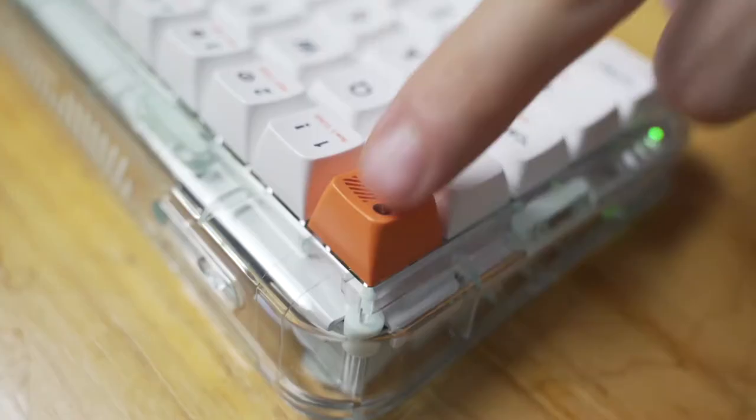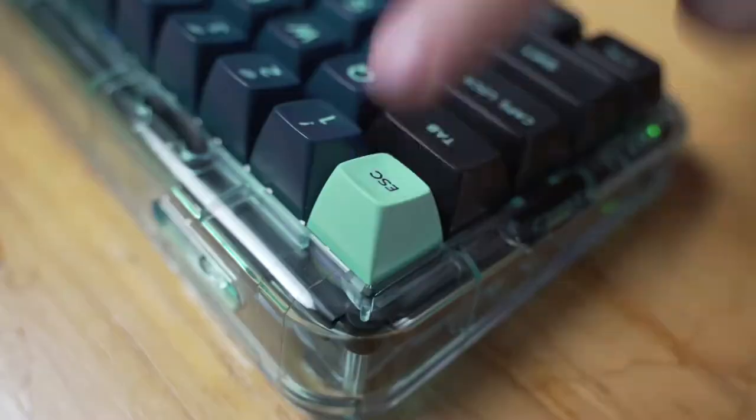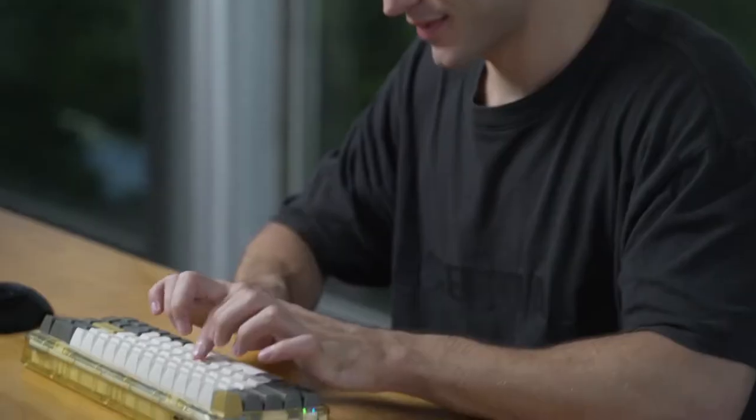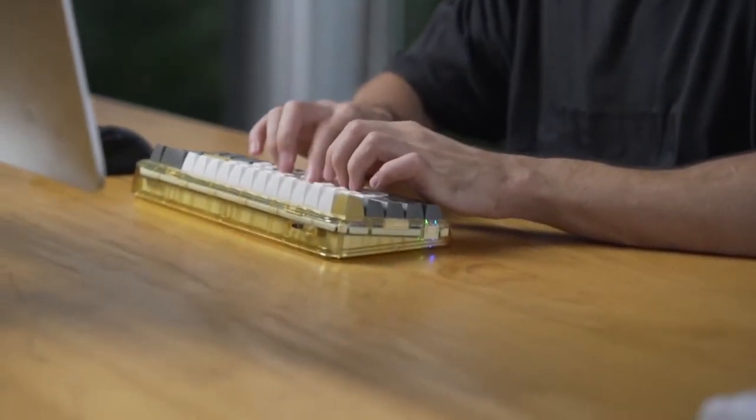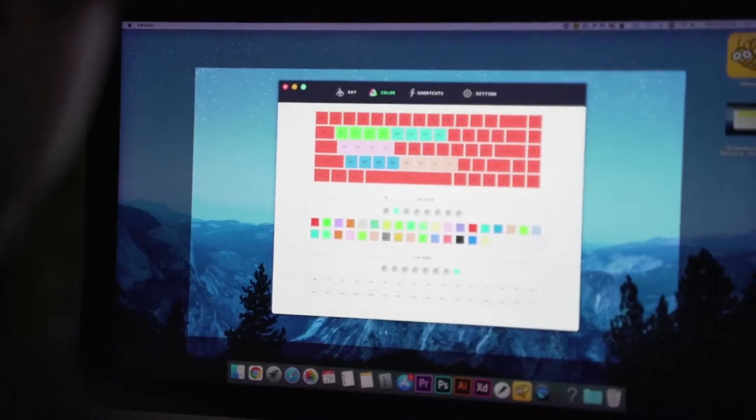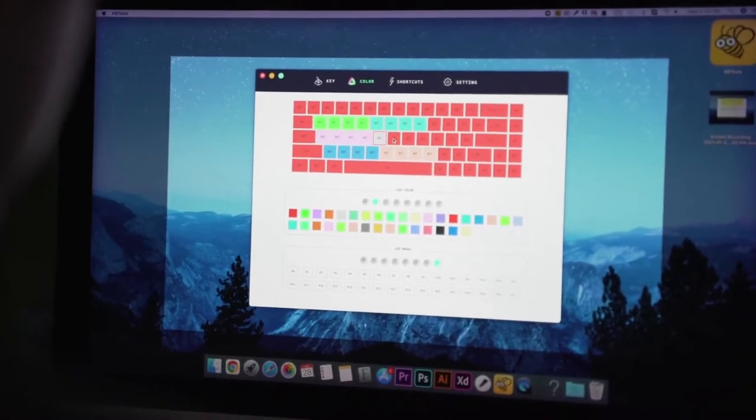Use our exclusive APBKB tools to create custom macros and your own shortcut settings.